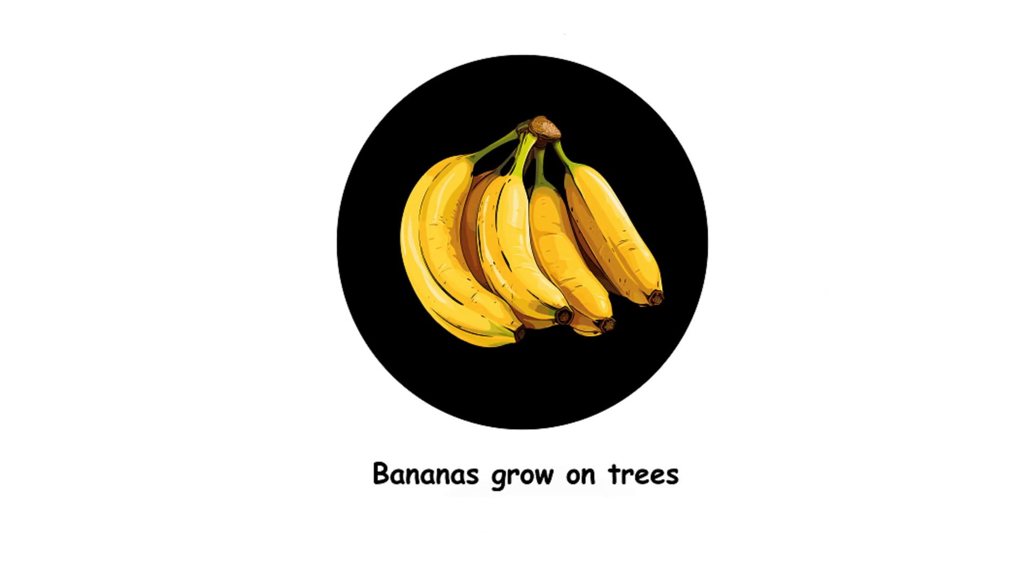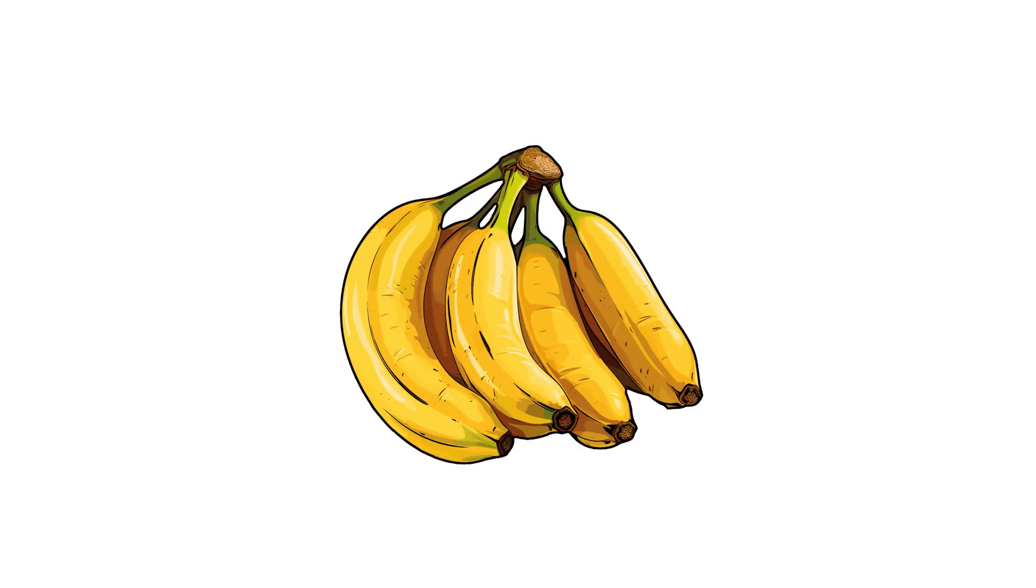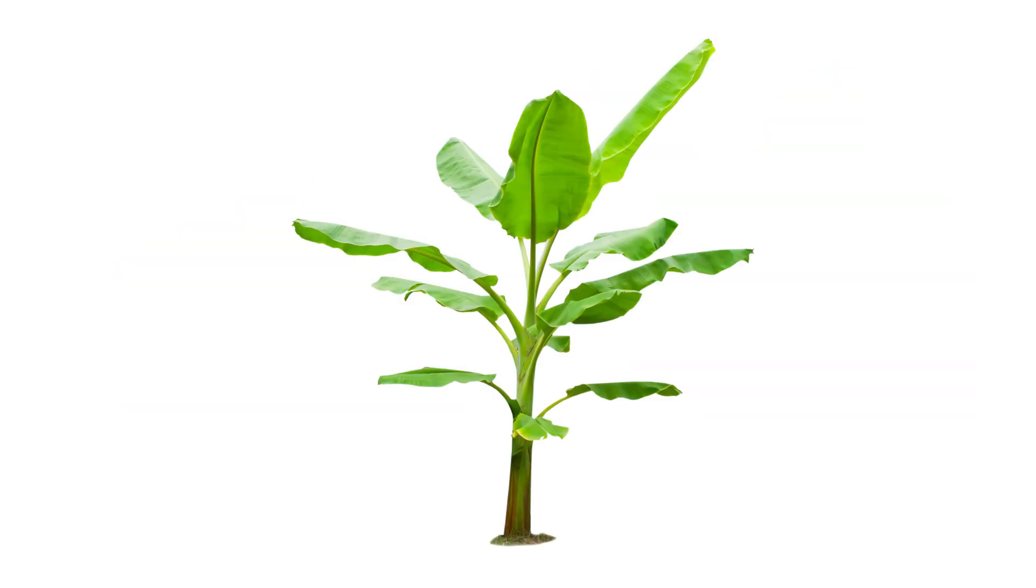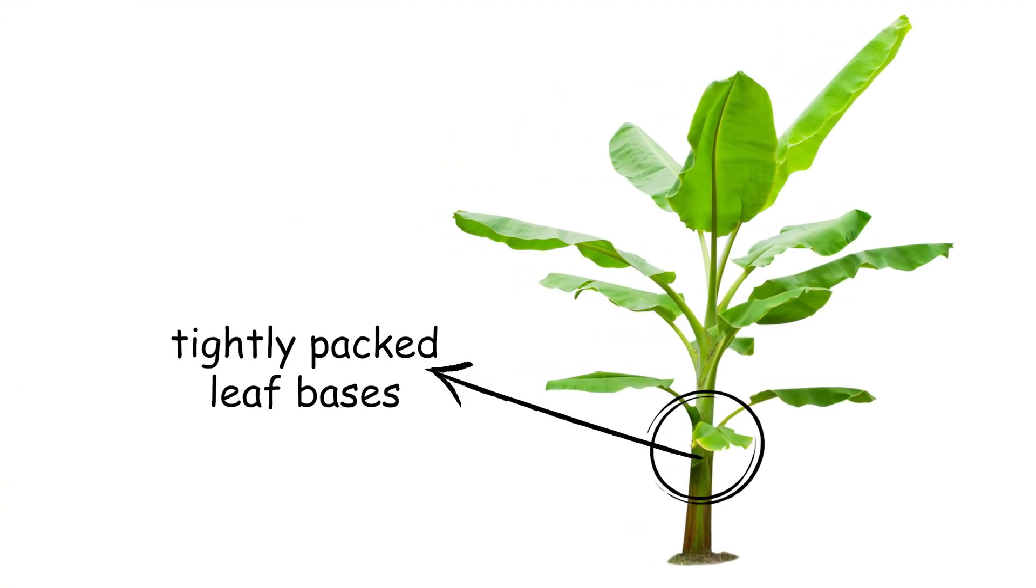23. Bananas grow on trees. Bananas grow on large herbaceous plants, which look like trees but aren't. These plants are more like giant herbs, with trunks made of tightly packed leaf bases.